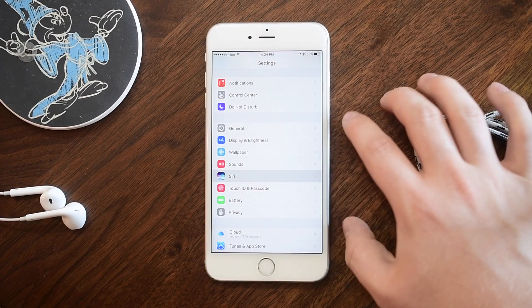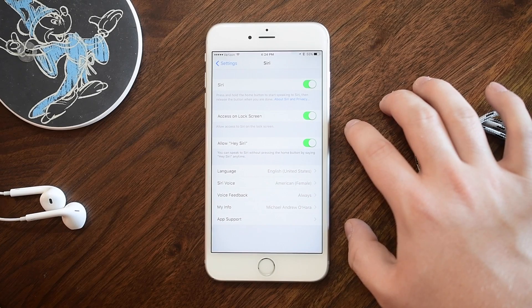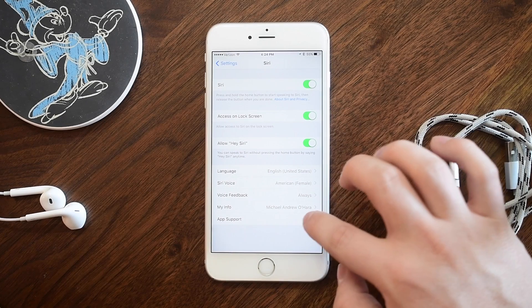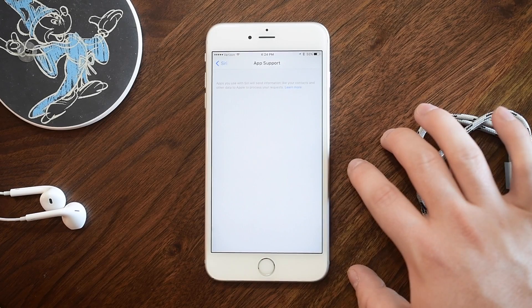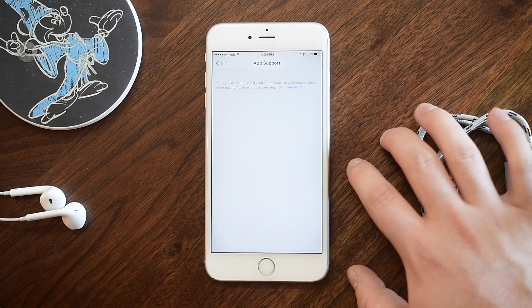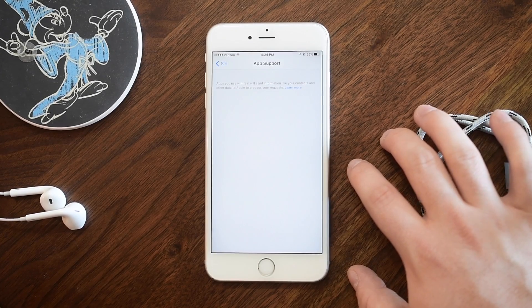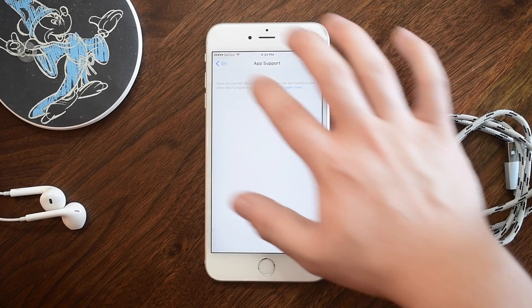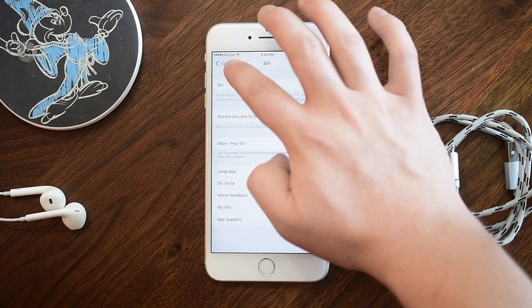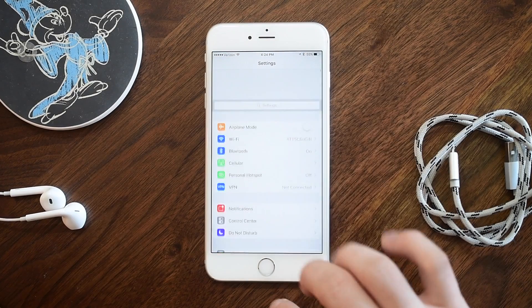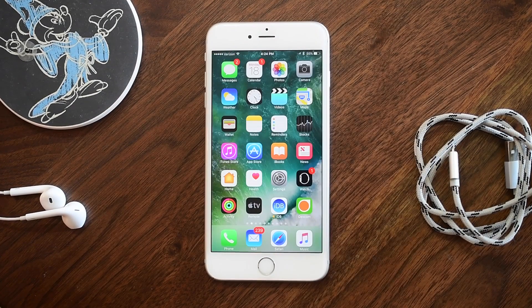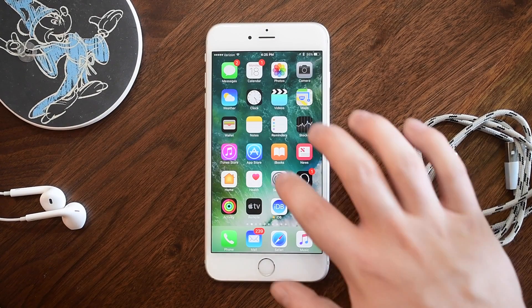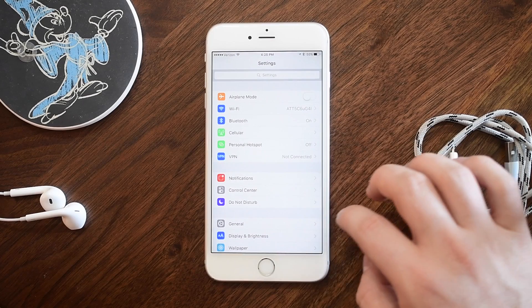Let's pop into Settings and check out Siri. There is a new section for app support. This will most likely be populated with the full release of iOS 10, where other applications — such as Uber and the like — can now support Siri.